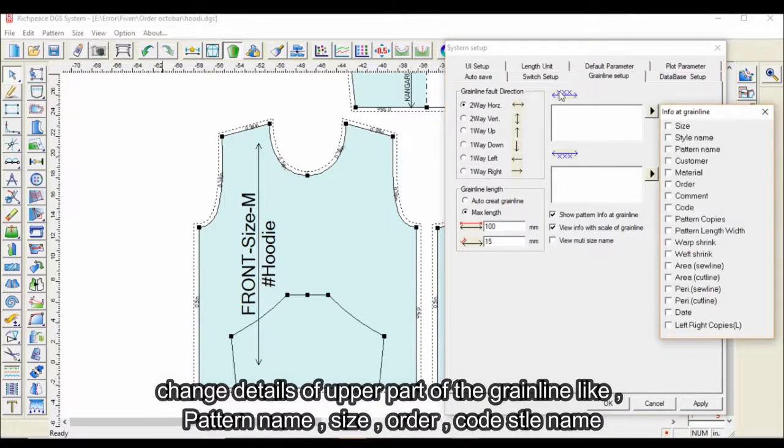You can change the details of the upper part of the grainline, such as pattern name, size, order, code, and style name.